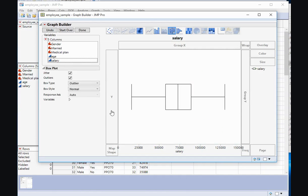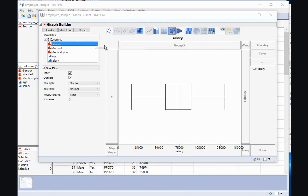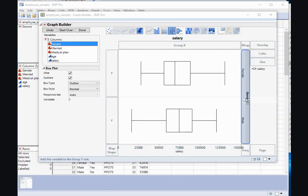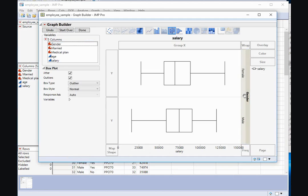I might want to split my boxplots based on a categorical variable. I can do that by grabbing the categorical variable and taking it to the Group Y space. Two boxplots will appear that are the salaries split by the gender in this case.